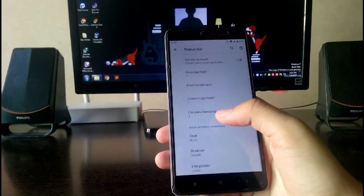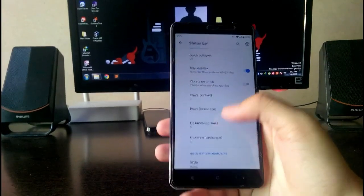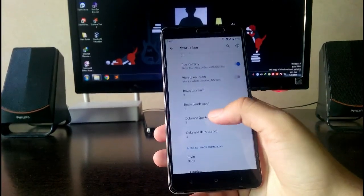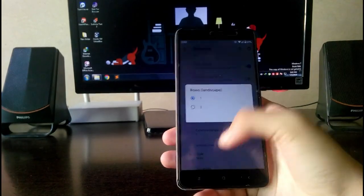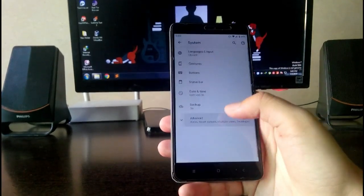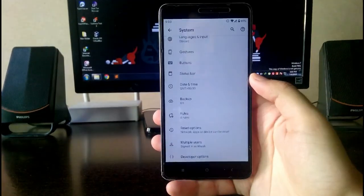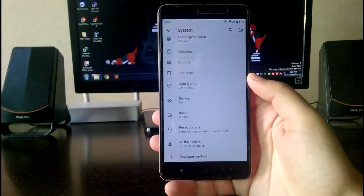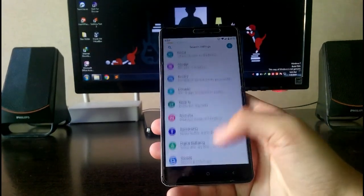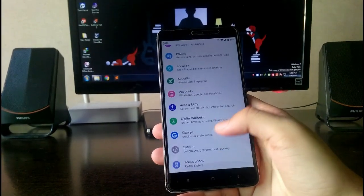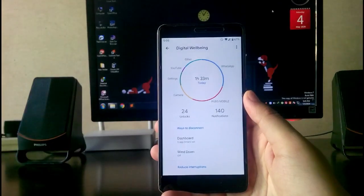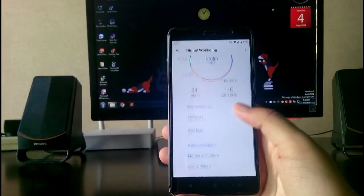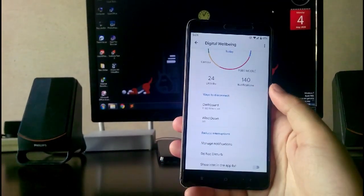Here are the quick settings customization. The rows and the columns you can customize according to your need. These are the only customizations and only the features available here. You also get the digital wellbeing here. It is working fine, there are no problems.